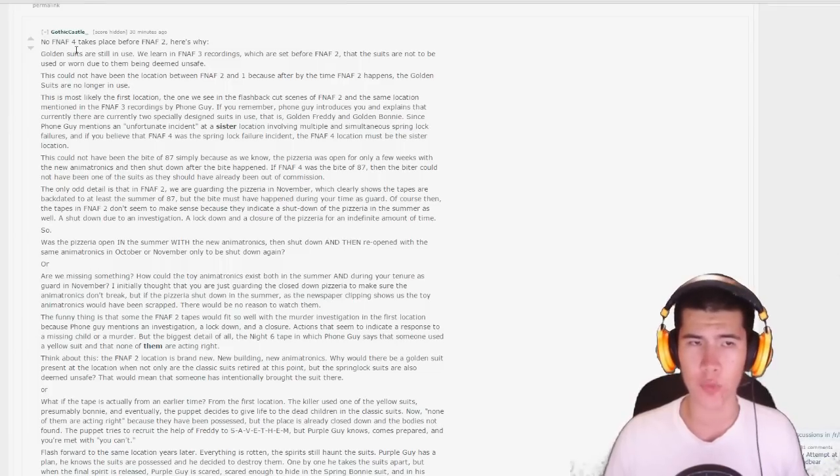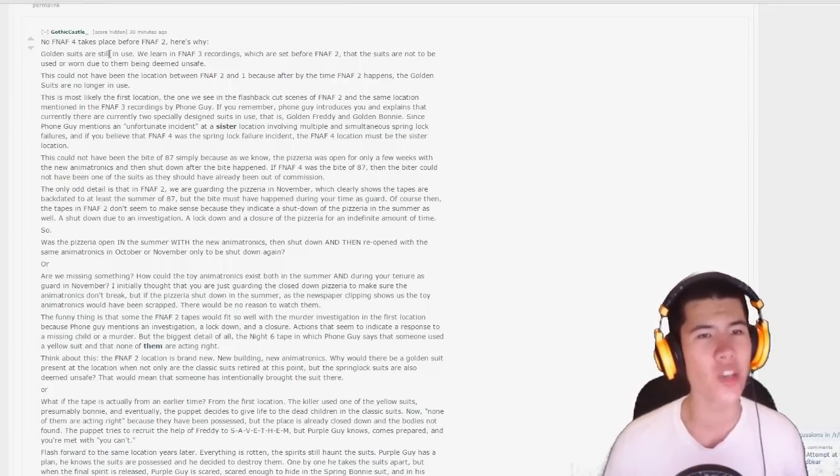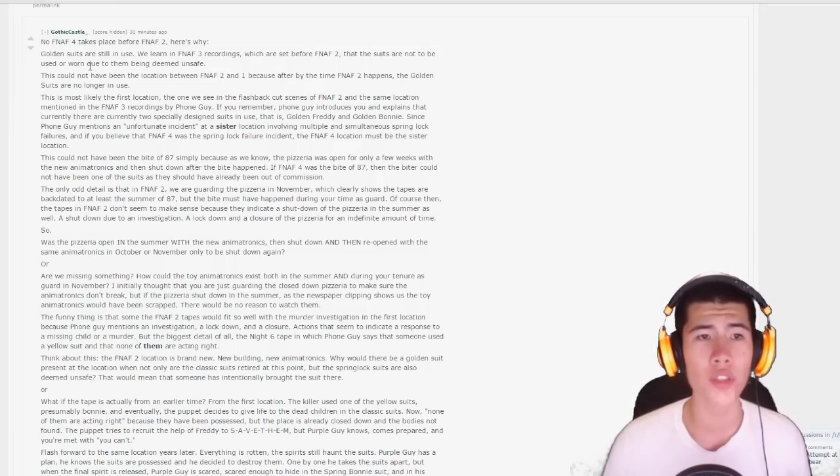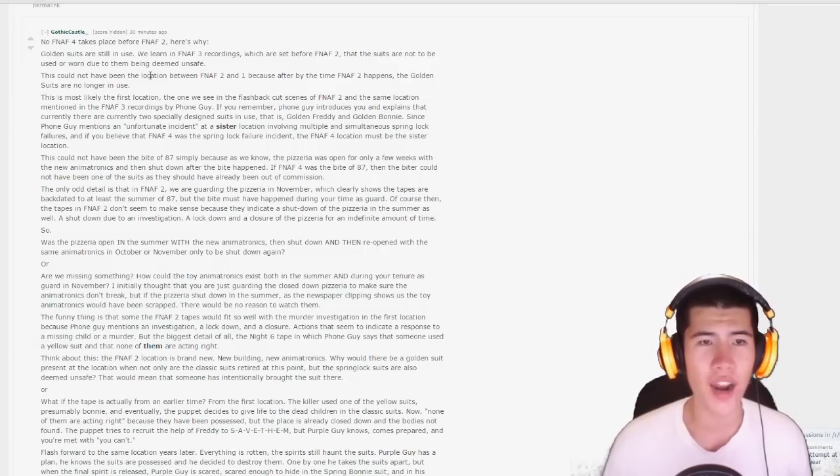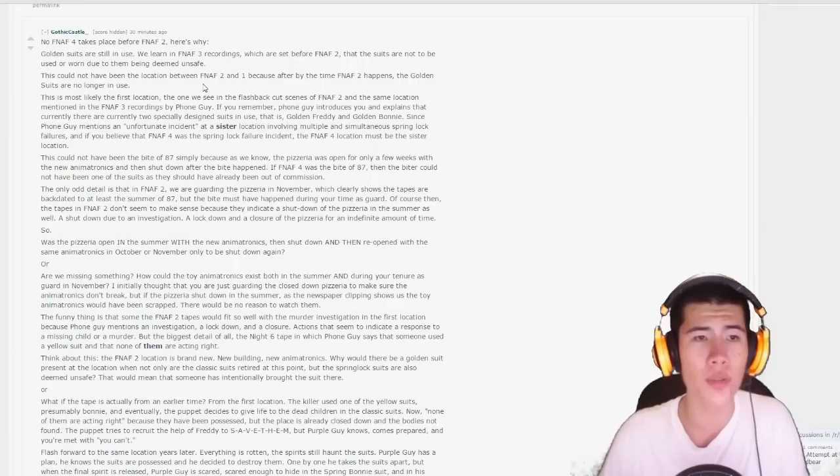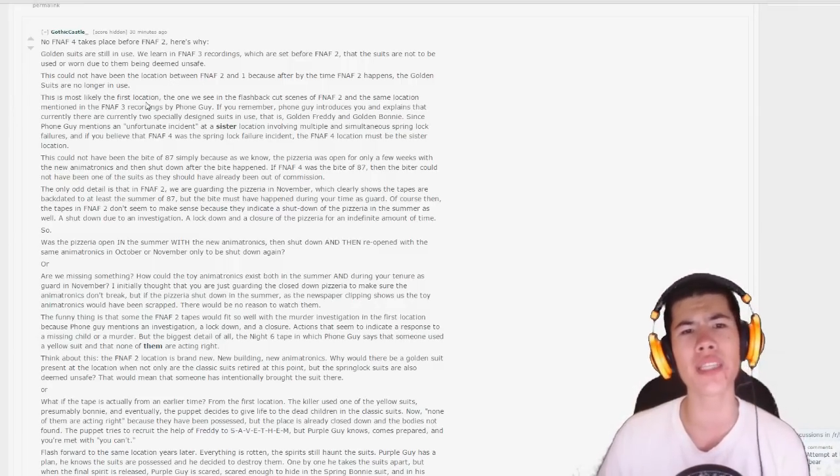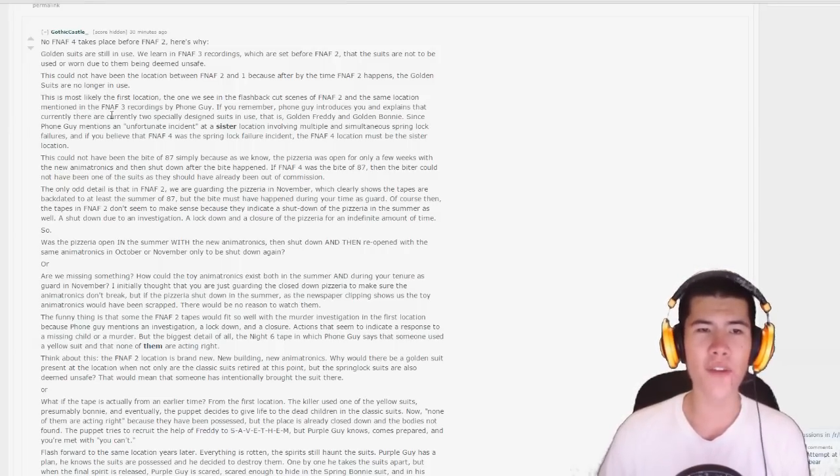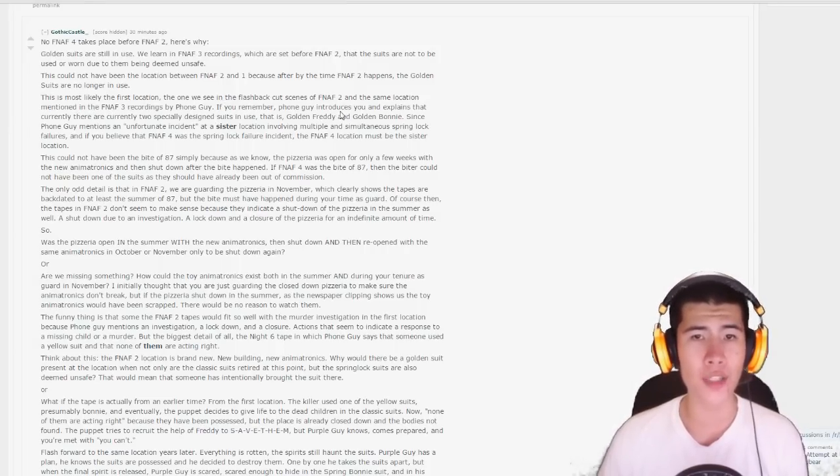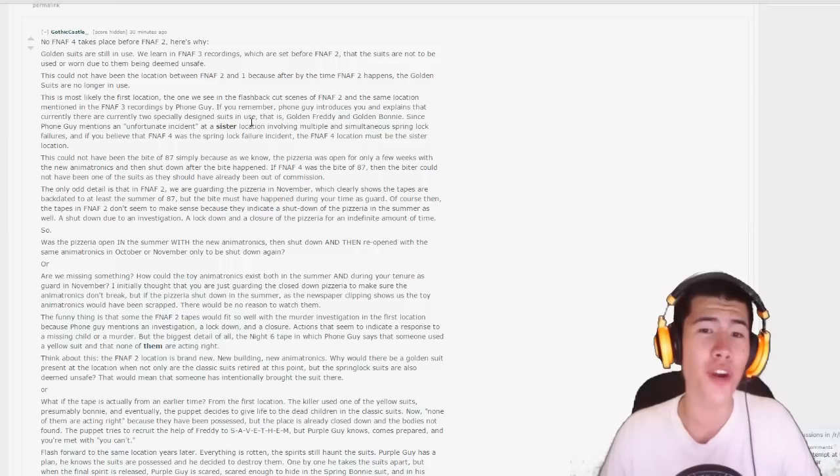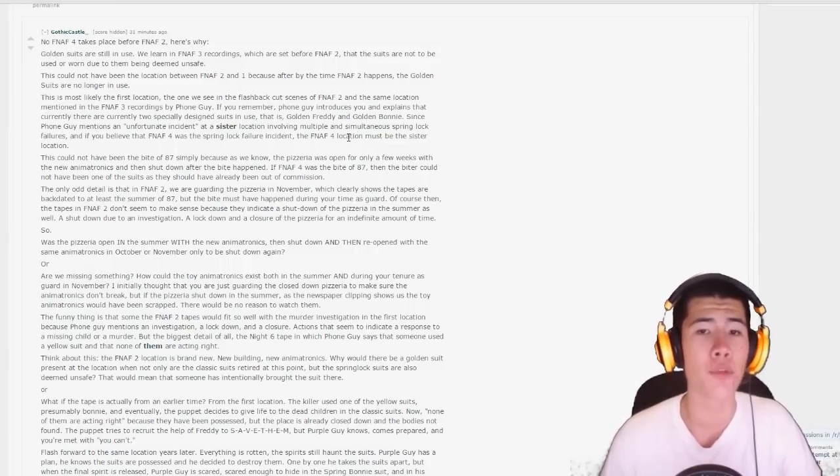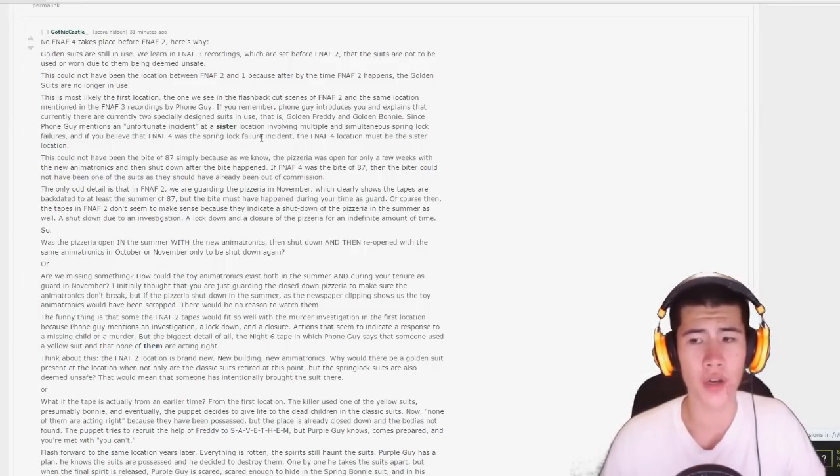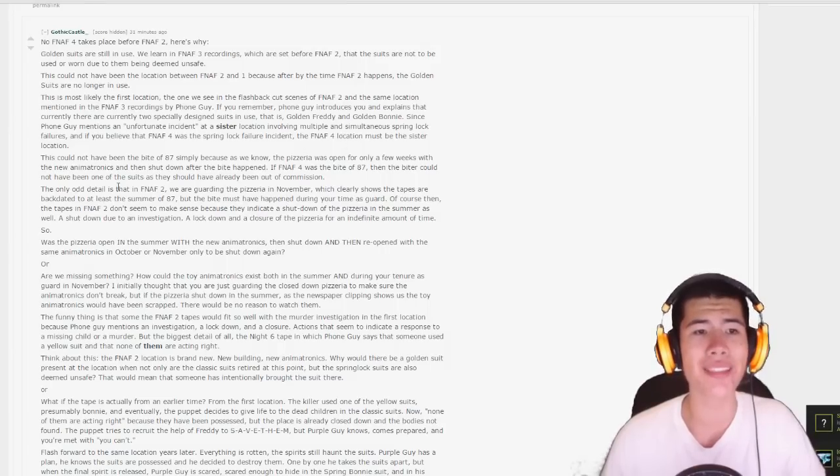It says no, Five Nights at Freddy's 4 takes place before Five Nights at Freddy's 2. Here's why. Golden suits are still in use. We learned in Five Nights at Freddy's 3 recordings, which are set before Five Nights at Freddy's 2, that the suits are not to be used or worn due to them being deemed unsafe. This could not have been the location between Five Nights at Freddy's 2 and Five Nights at Freddy's 1, because by the time Five Nights at Freddy's 2 happens, the golden suits are no longer in use.